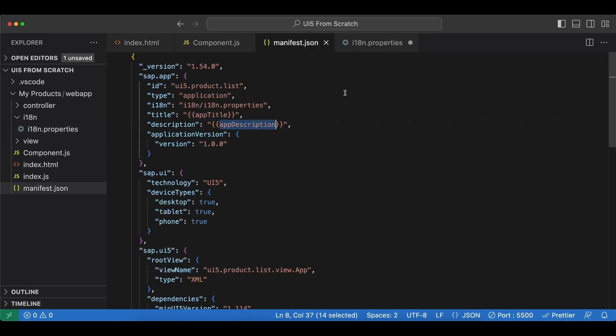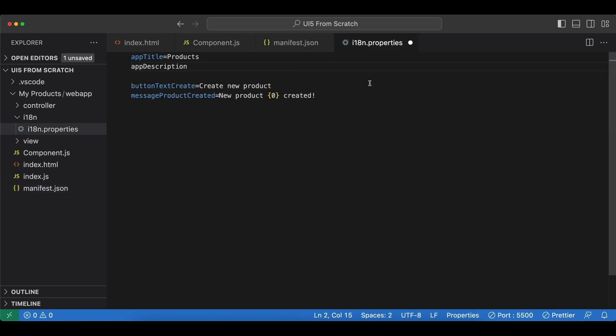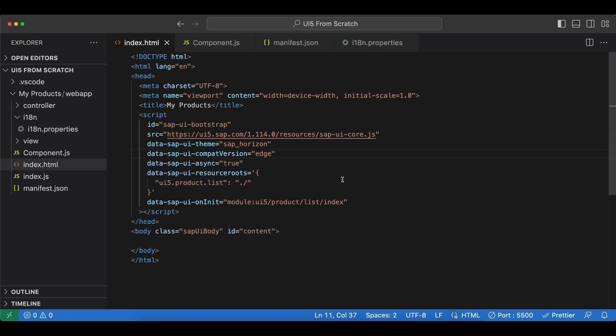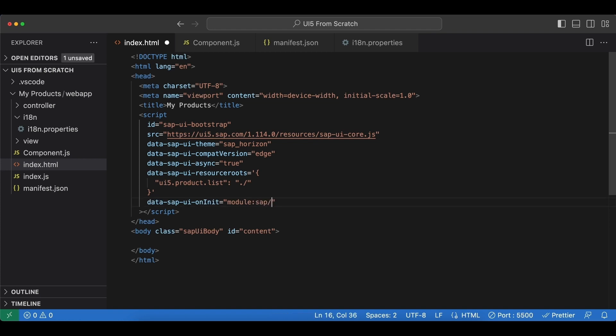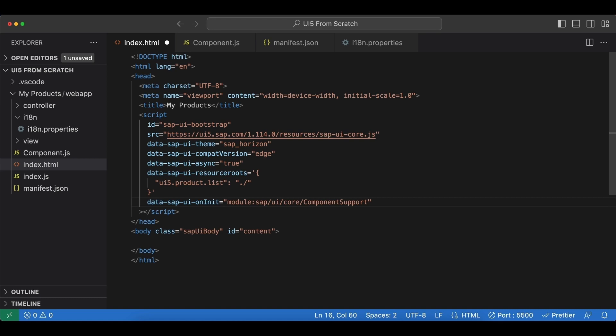Now we have a few changes to implement in our index.html file. First one being is to change this part here, and instead of pointing to our index.js file we will point to sap/ui/core/ComponentSupport. And this way our component will be instantiated by ui5 automatically instead of programmatically in the index.js file that we used to do before. Now for that to work, ui5 will look for an HTML div element with the attribute data-sap-ui-component and insert our component in there. So let's go ahead and create that as well.